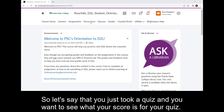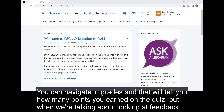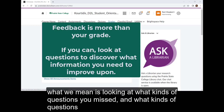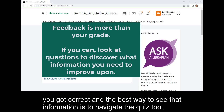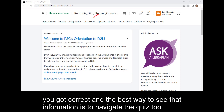So let's say that you just took a quiz and you want to see what your score is for your quiz. You can navigate to grades and that will tell you how many points you earned on the quiz. But when we're talking about looking at feedback, what we mean is looking at what kinds of questions you missed and what kinds of questions you got correct. And the best way to see that information is to navigate to the quiz tool.